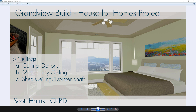That concludes the video on the Grandview Build House for Homes ceilings. We started with comparing a flat and a vaulted ceiling, using copy and paste camera between two option plans to preserve exact coordinates. Then we created a vaulted ceiling over the entryway, a tray ceiling inside the master, and finally a shed ceiling with a dormer shaft extended into the office. Thanks for watching.